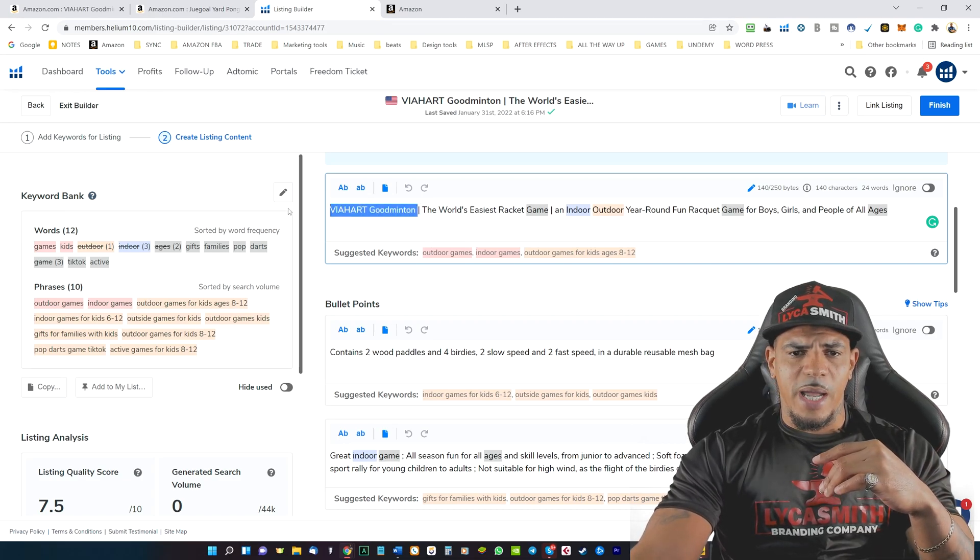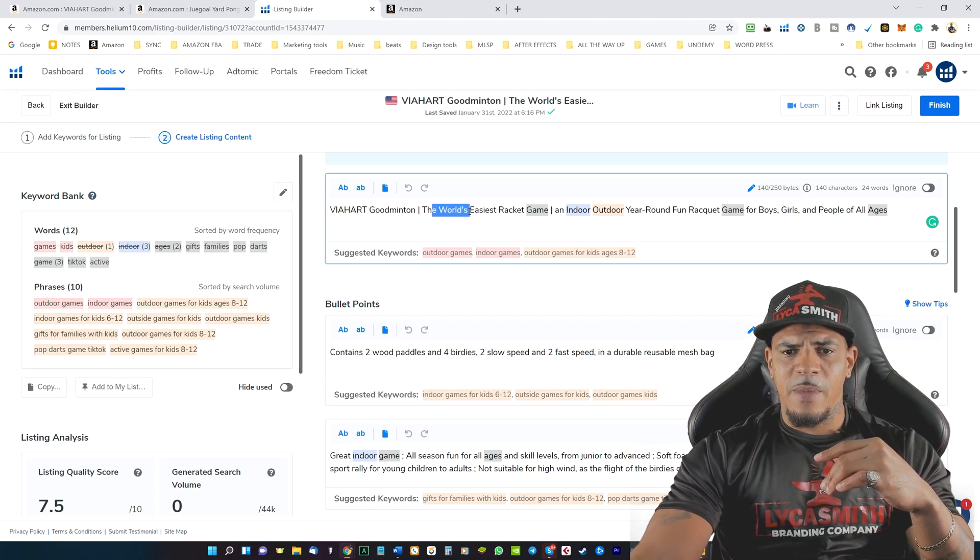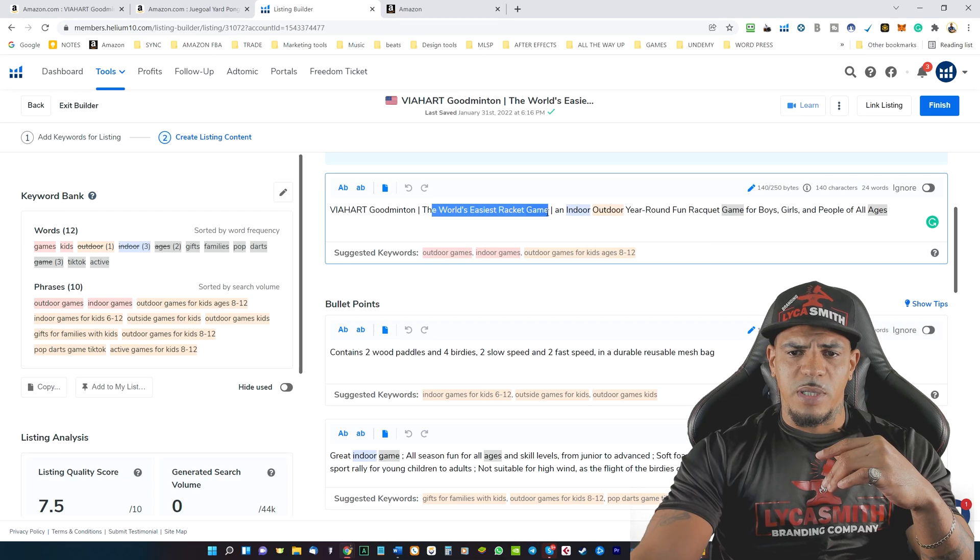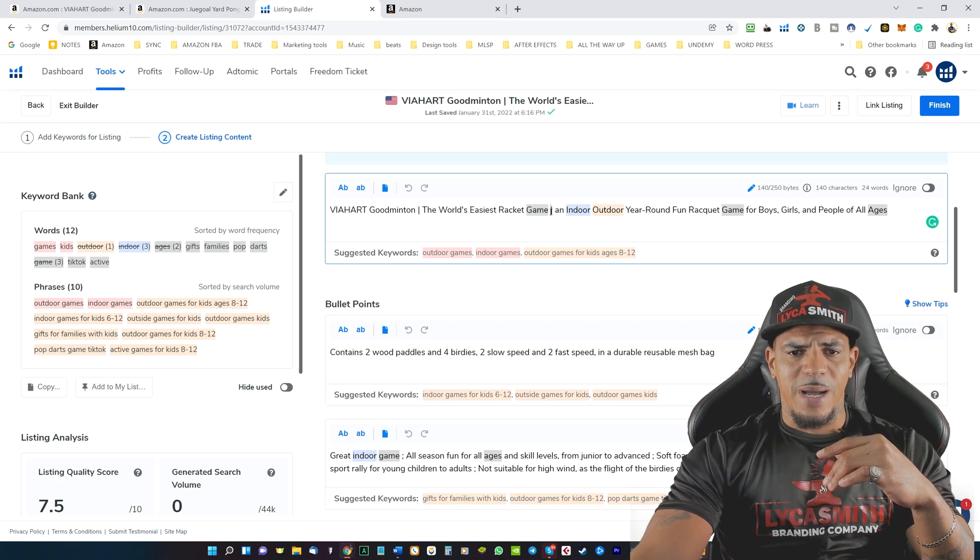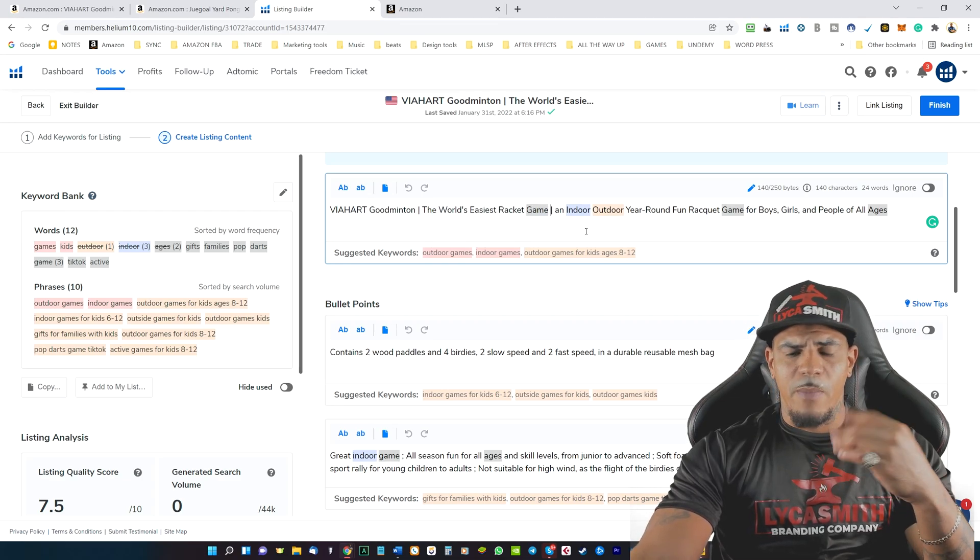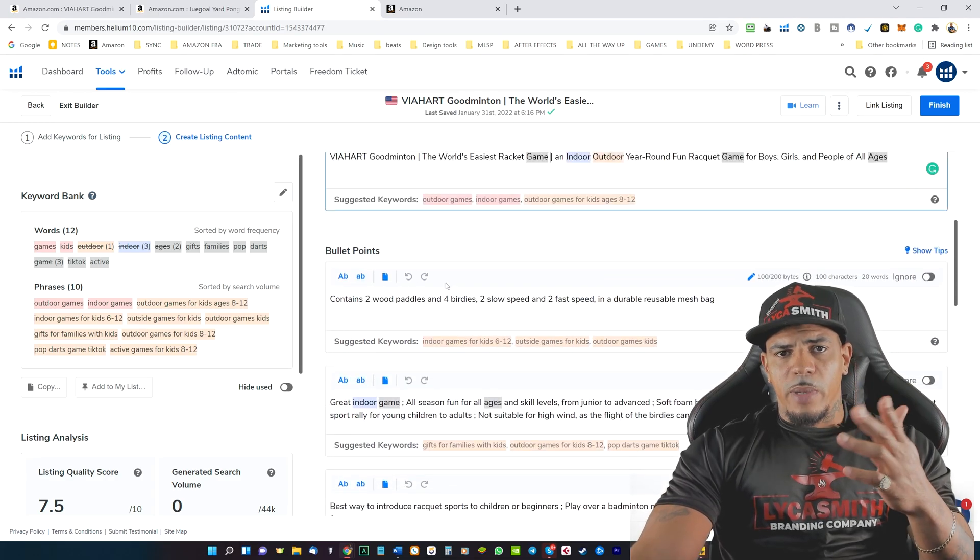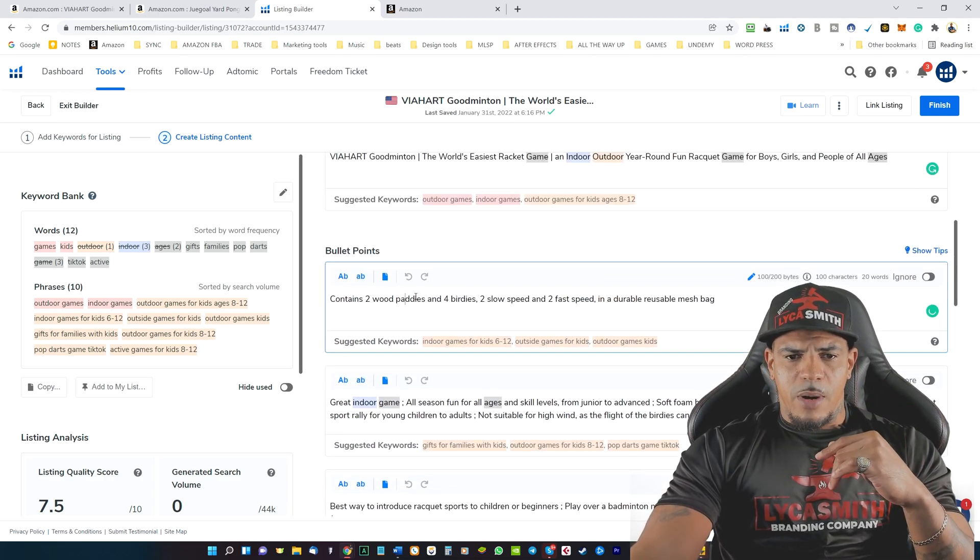So you'll go ahead. You'll put your company name. You'll put some features about your product. You'll put some keywords in here. Make it attractive. And then we'll go on to the bullet points.